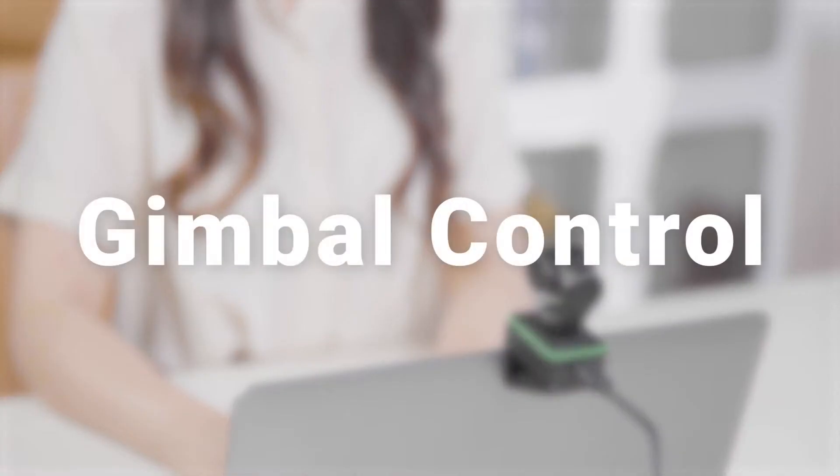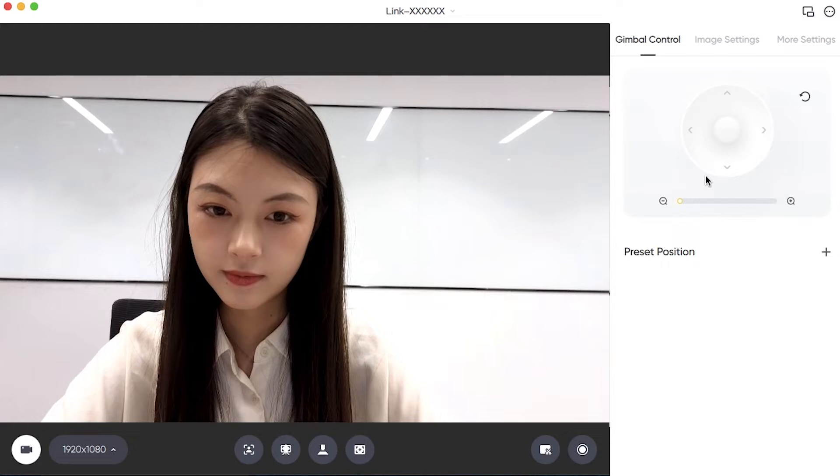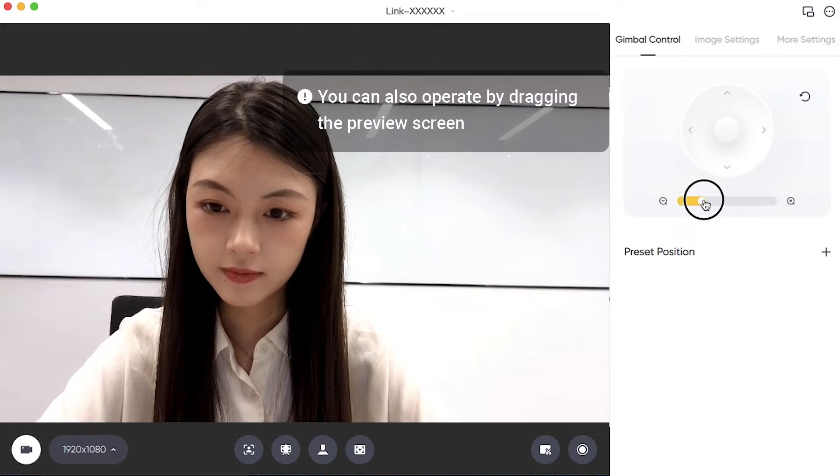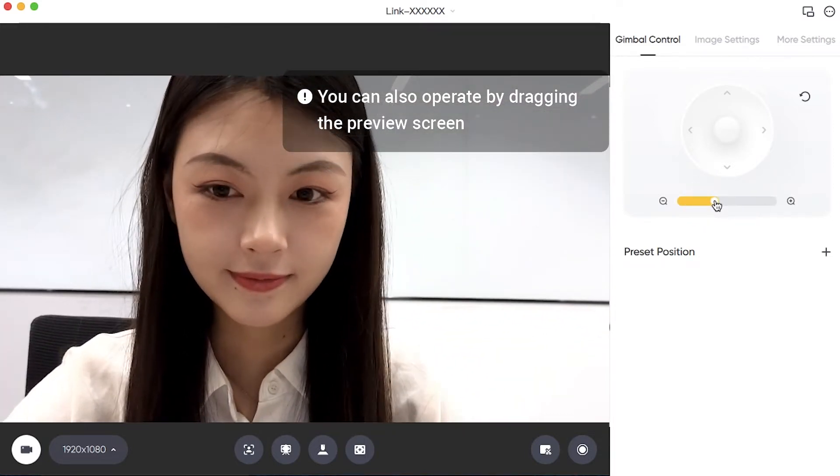Gimbal Control: Control the webcam angle using the Insta360 Link Controller and zoom.